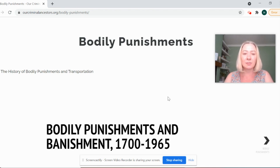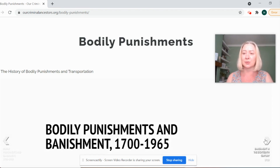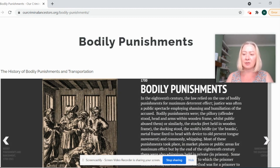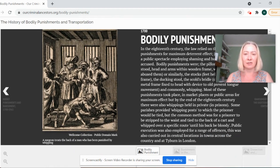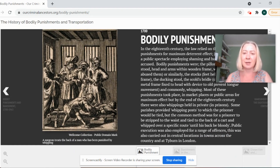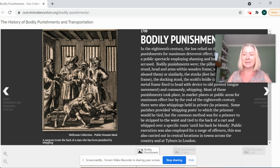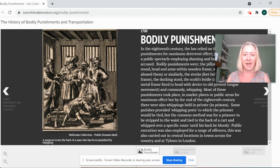We're going to start the module by looking at bodily punishments and at banishment or transportation. We're going to look at the public nature of punishments in the 18th century and how the law really relied on public punishments — and indeed punishments directed towards the body — for maximum deterrent effect.